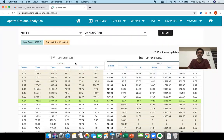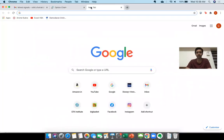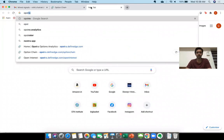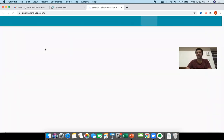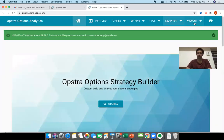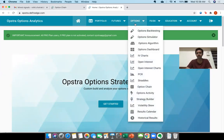So this is a website — Obstra definedge. I'm just Googling 'Obstra' and then you have obstra.definedge.com. You click on that, you have to log in. I have already logged in. Go to Options and then go to Option Chain.